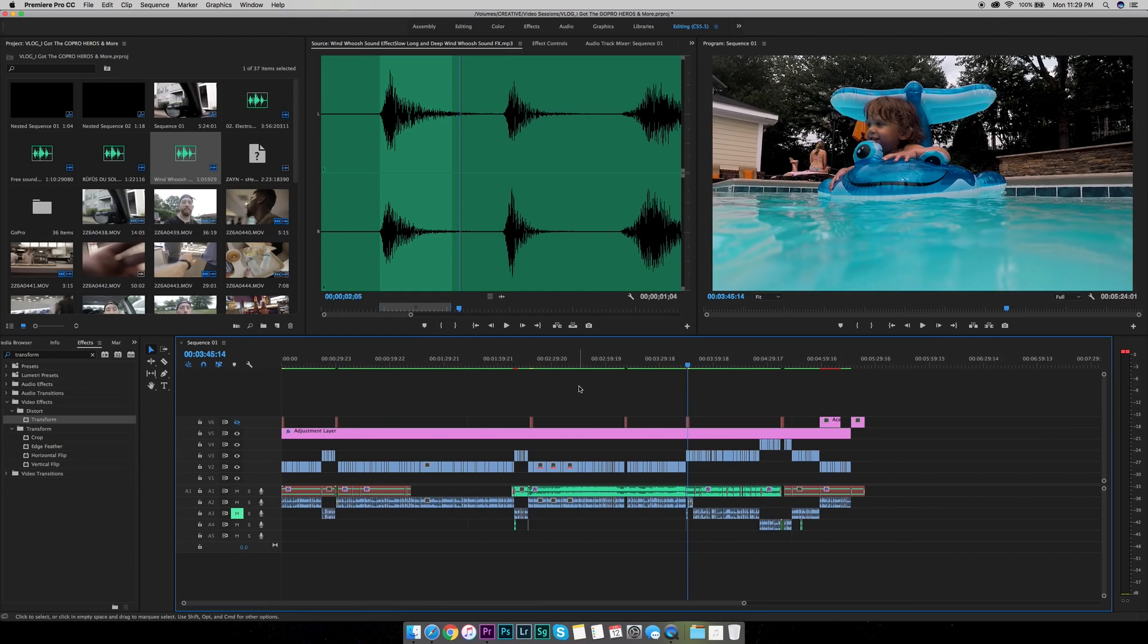So yeah man, the zoom, I mean it looks great, it's simple, it's very easy. Use transform, you set your keyframes and you just zoom in when the clip ends and zoom back out when the next clip comes in.